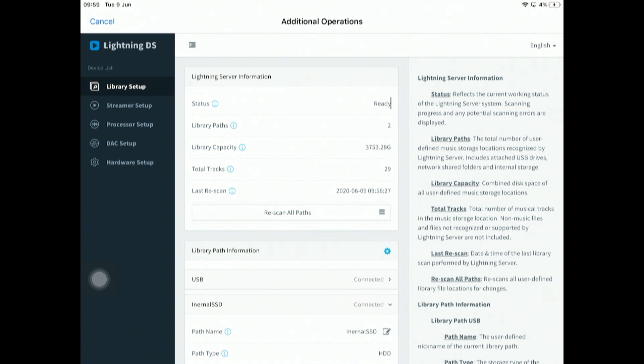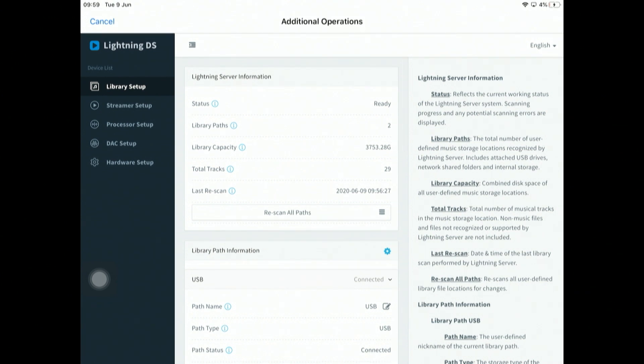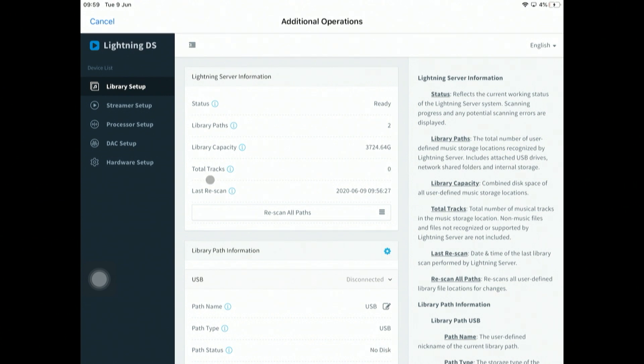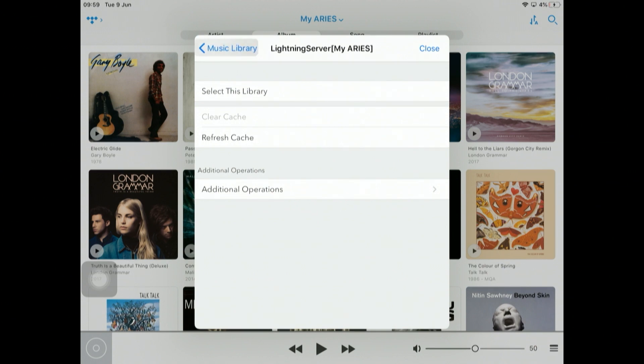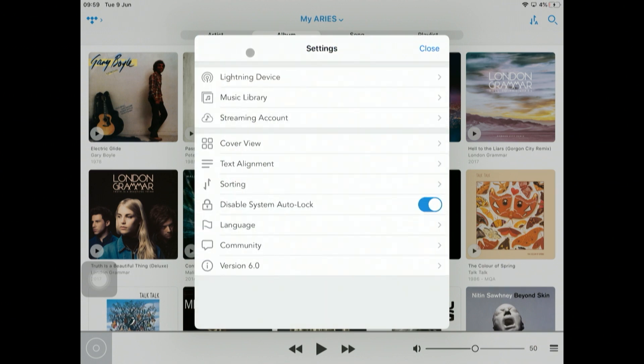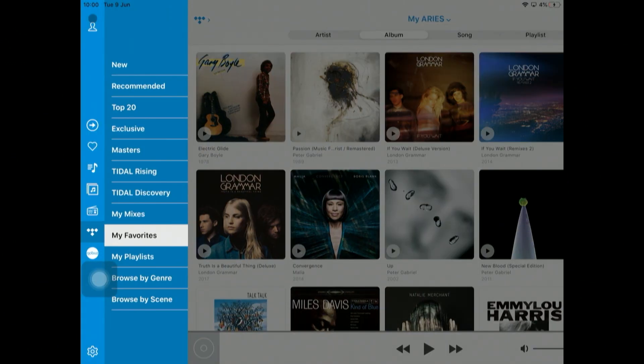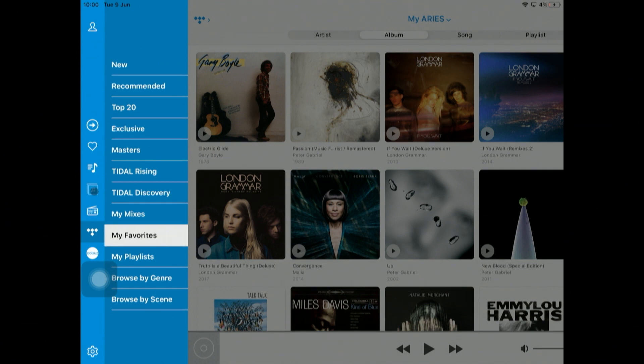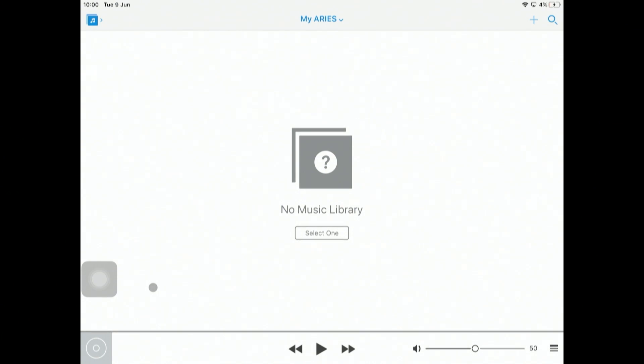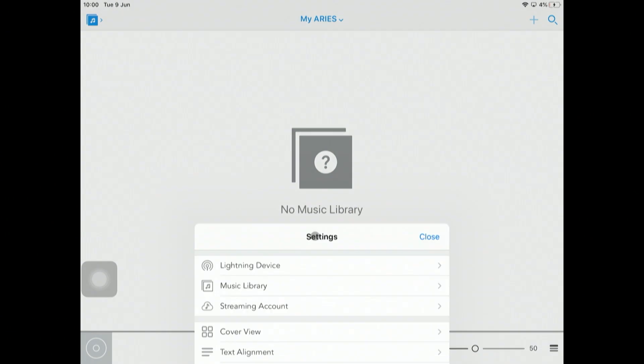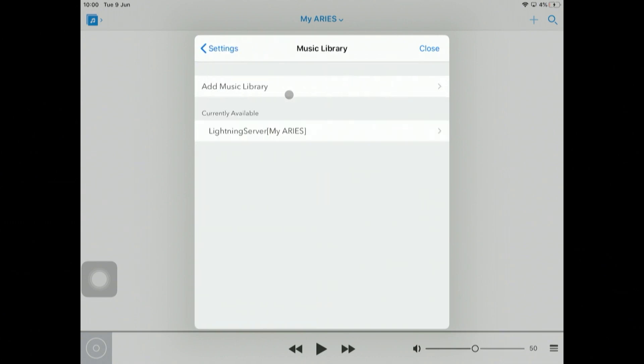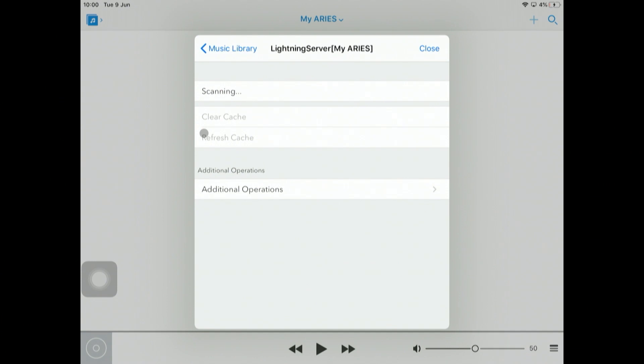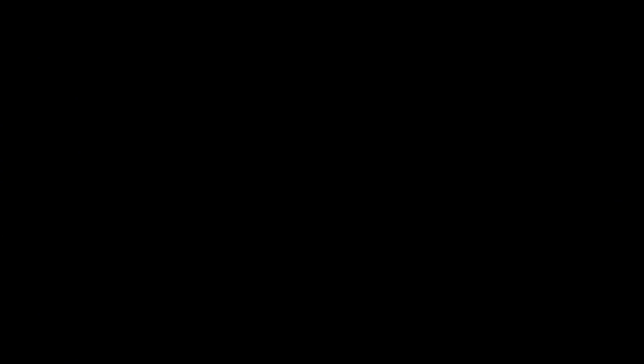I am going to remove my USB stick. If I now cancel out of the library settings and close this, if we go up here and go to music library, let's browse by folder. It says no music library selected, so let me select one. The music library we want to select is this one.